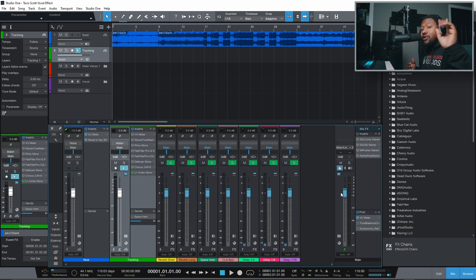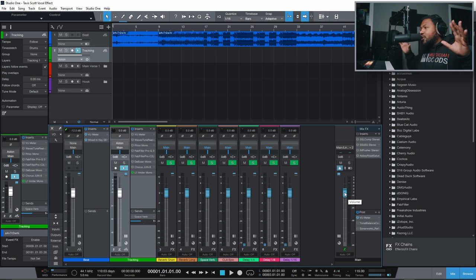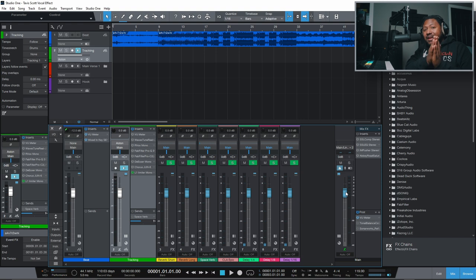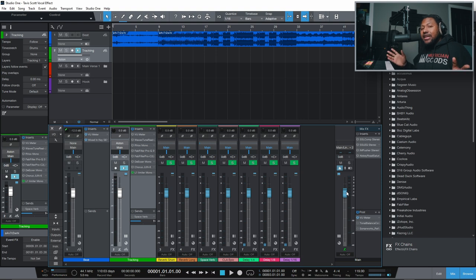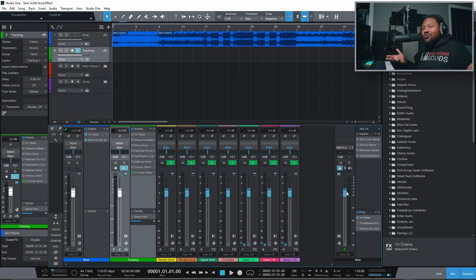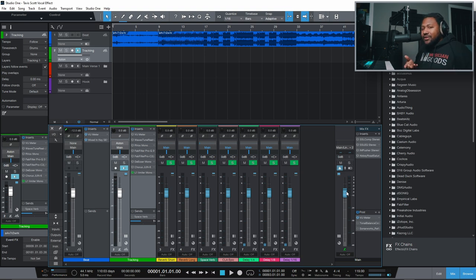Here we are inside of Studio One, and don't worry — you can do this with any DAW. I'm not going to be using any crazy effects that you have to pay a lot for. I'll pretty much give you alternatives to anything I use, so you can use the stock versions of whatever I'm using and get the same effect. And if you want, I'll also do a stock plugins version. Either way, there are a bunch of free ones out there that are pretty dope.